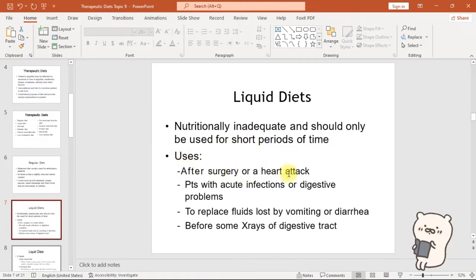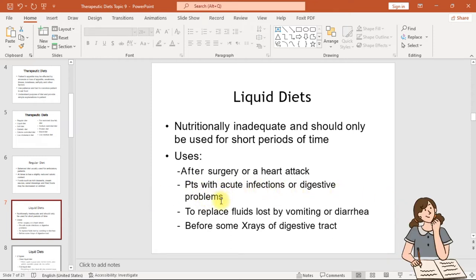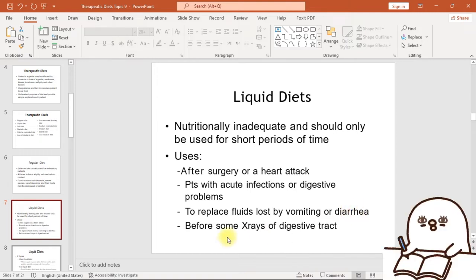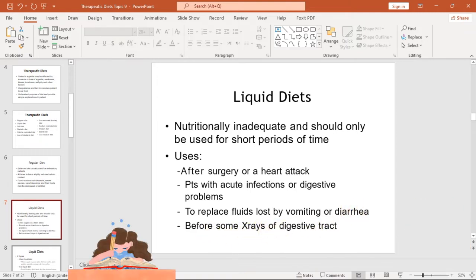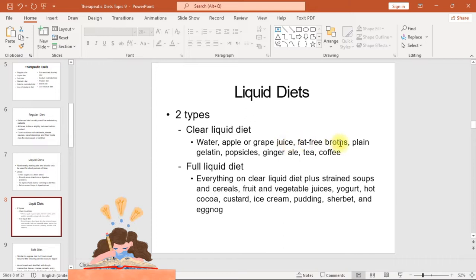Liquid diets are used after surgery or a heart attack, for patients with acute infections or digestive problems, to replace fluids lost by vomiting or diarrhea, and before some X-rays of the digestive tract. There are two types: clear liquid diet and full liquid diet.